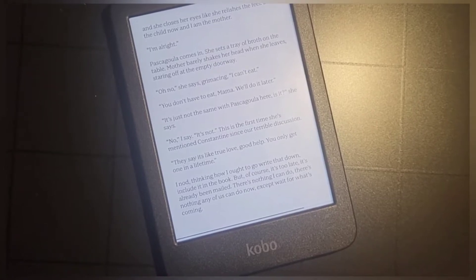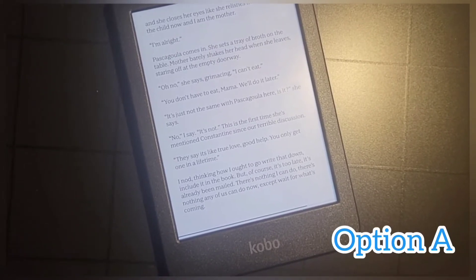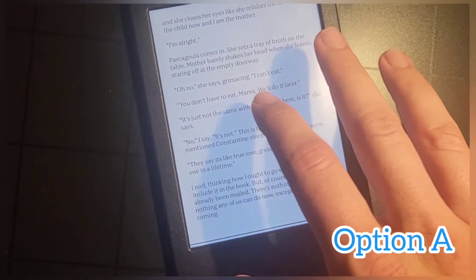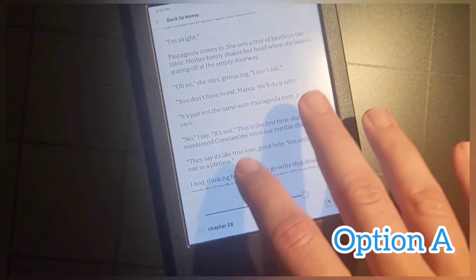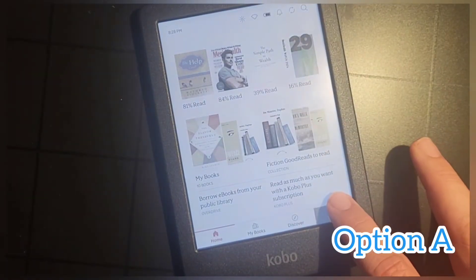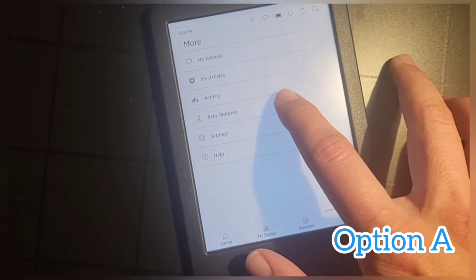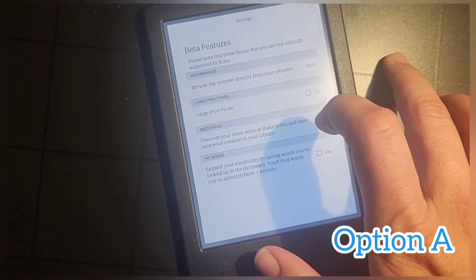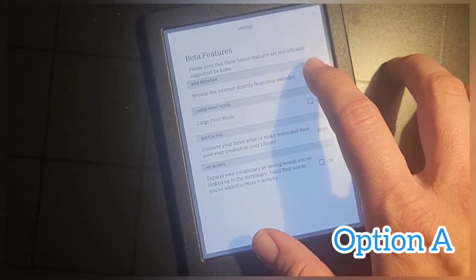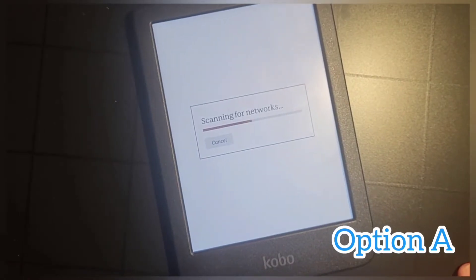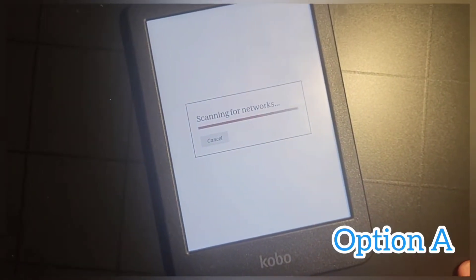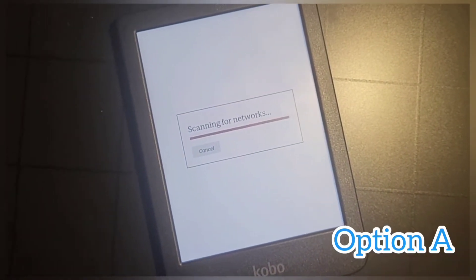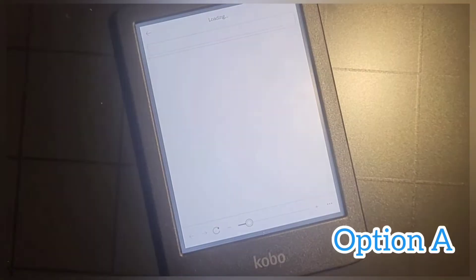There are two options. The first one is probably by far the easiest. First, go back to your home screen, then go to More down here, then Beta Features. Once you go to Beta Features, go to Web Browser. Now, if you haven't already, you'll have to log into your Wi-Fi network.